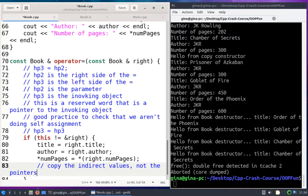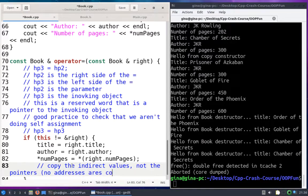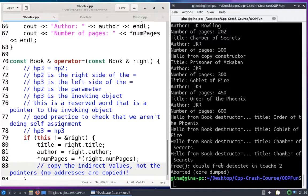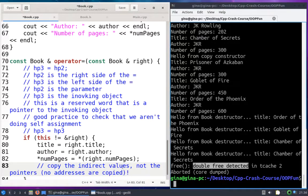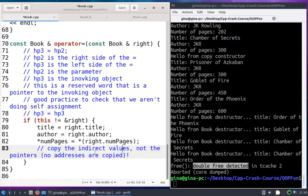Just to emphasize: copy the indirect values, not the pointers. No addresses are copied — that's what got us into trouble before, causing the double free. So we're going to copy integers.